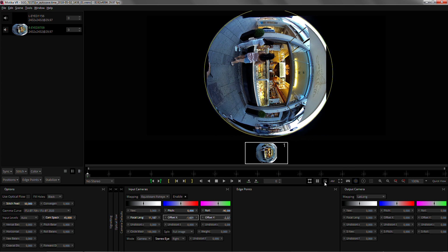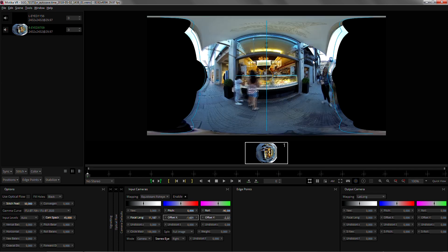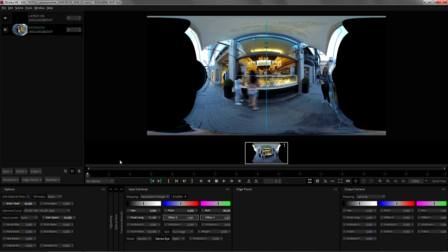After that we can get out of one view mode and just for safety go to positions and bake in the output camera. We are now ready to go into the alignment mode, we can just activate it here.